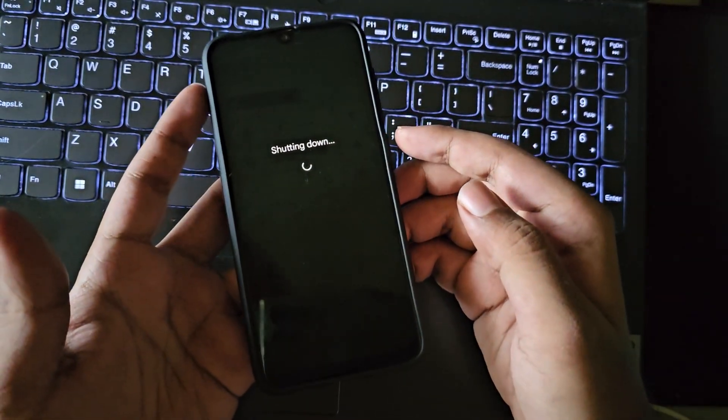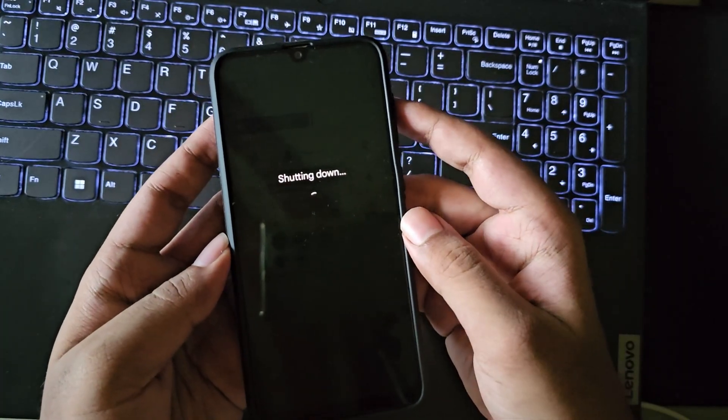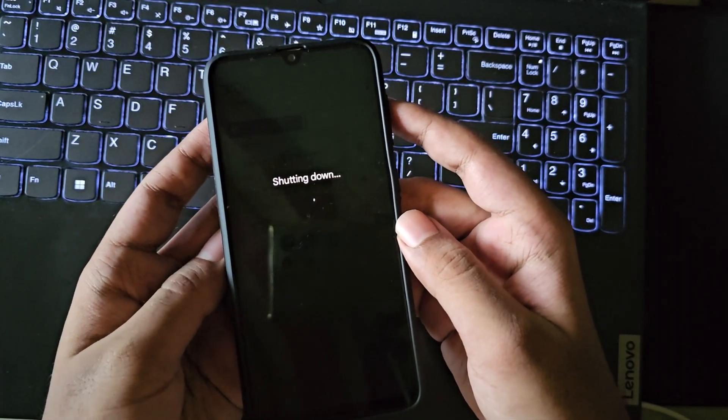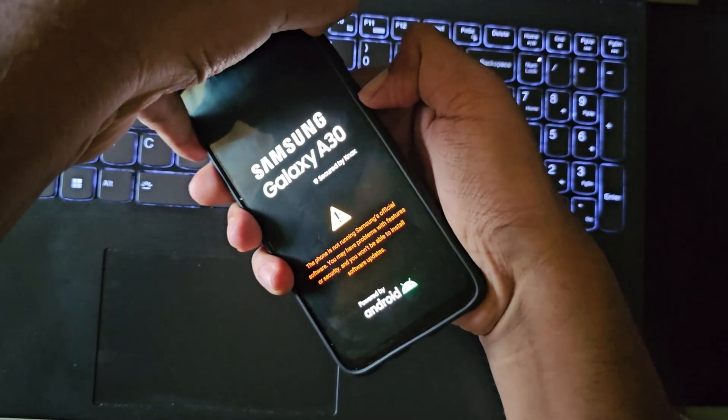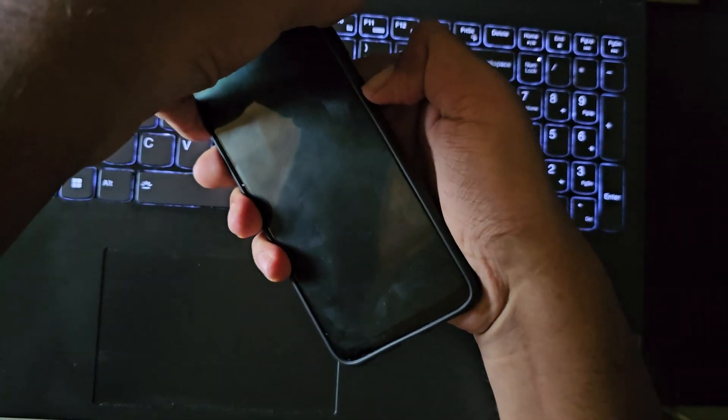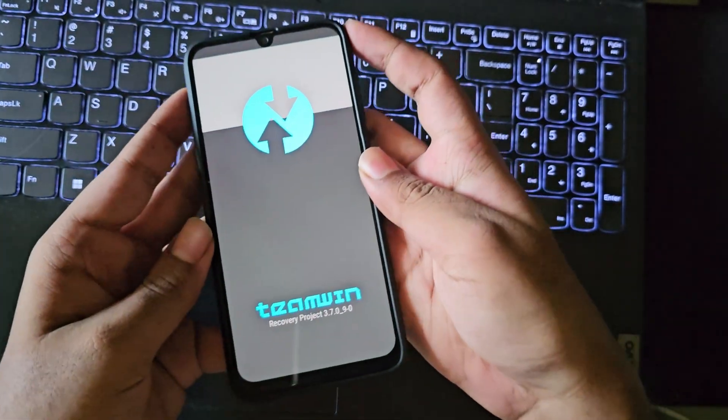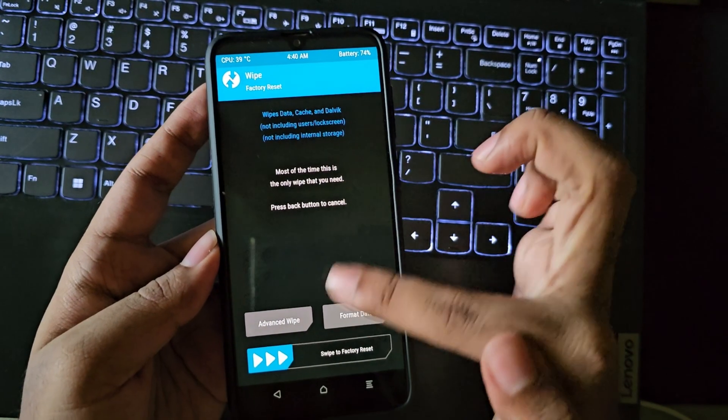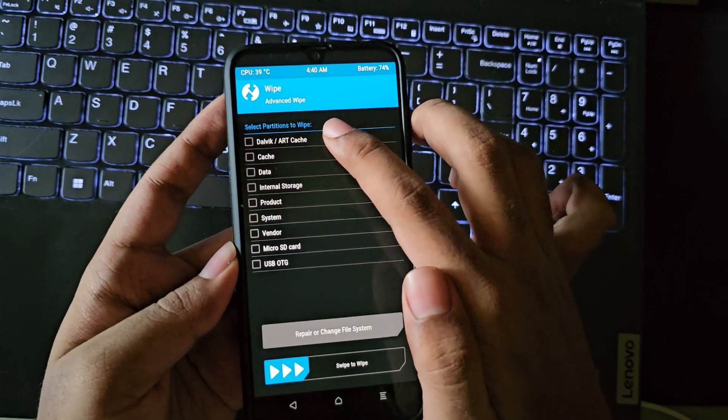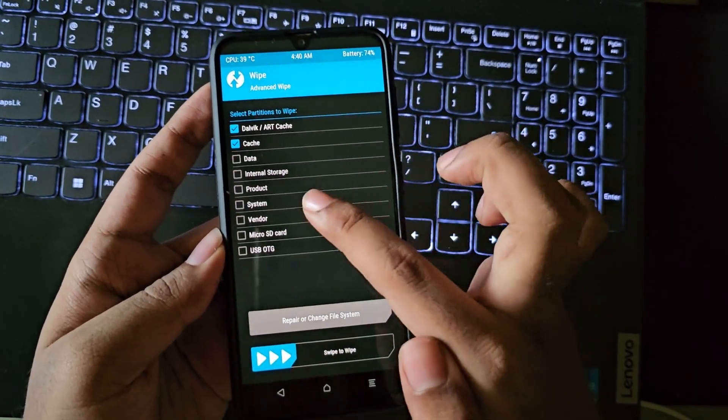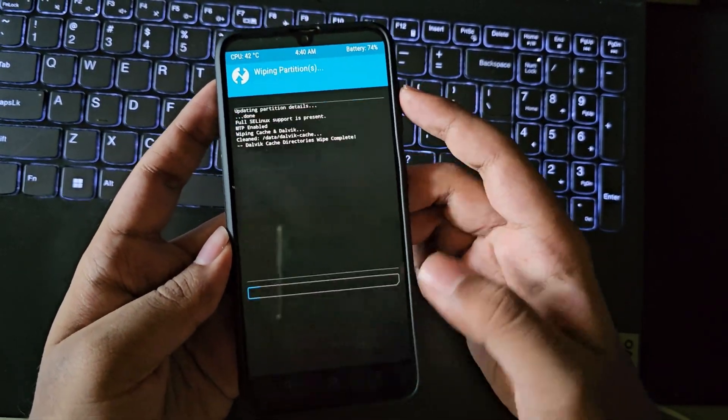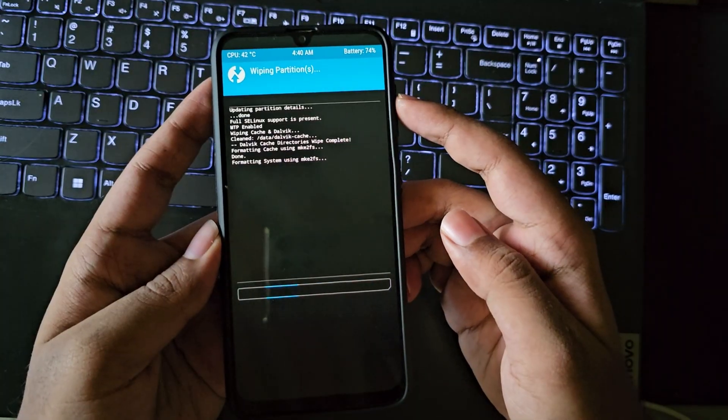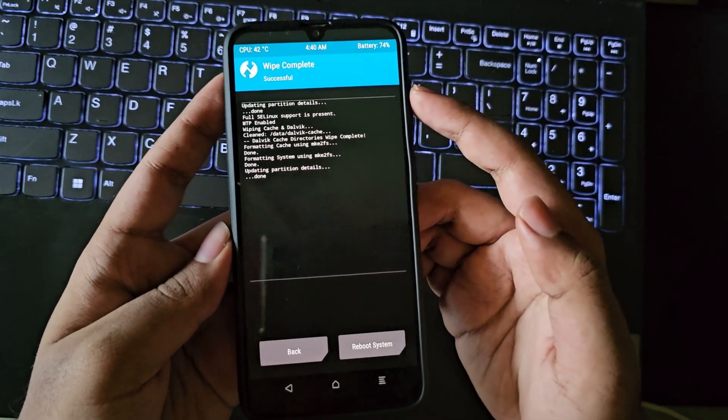Now select wipe, choose advanced wipe. Here select Dalvik cache and system. Here we only need to update the system. Swipe to wipe.